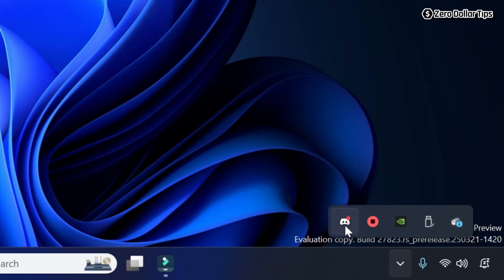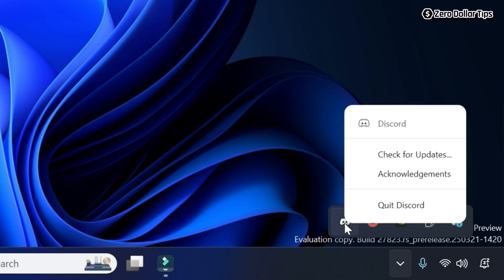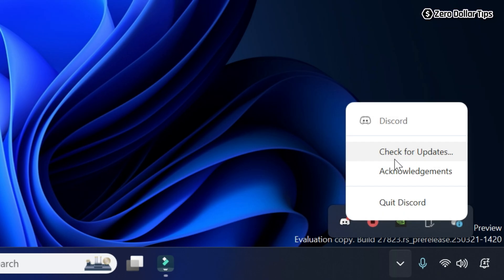Simply right click on the Discord app, then click on Check for Updates option. Once you click on Check for Updates option, Discord will get updated to its latest version.